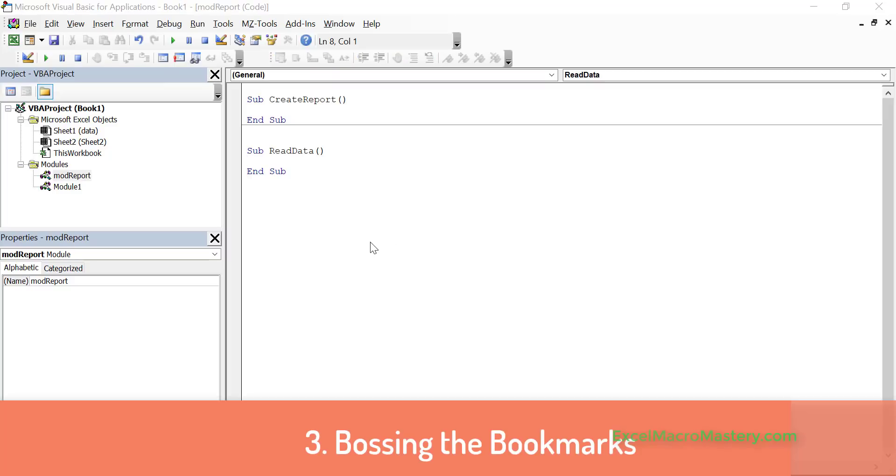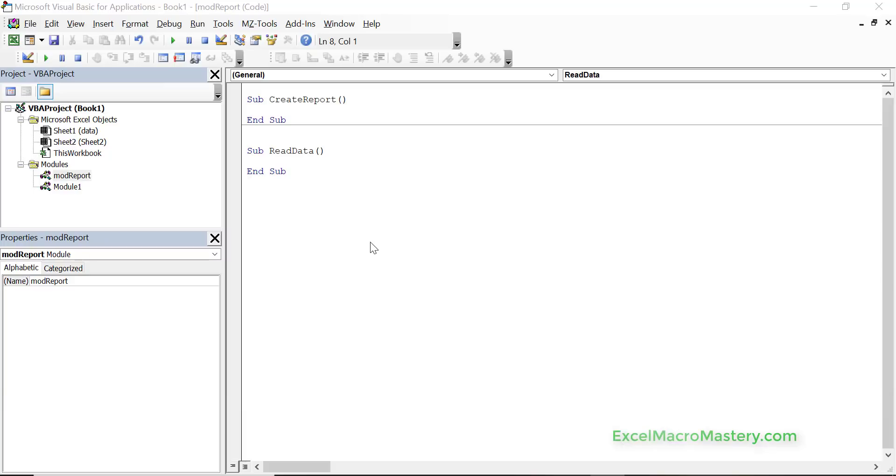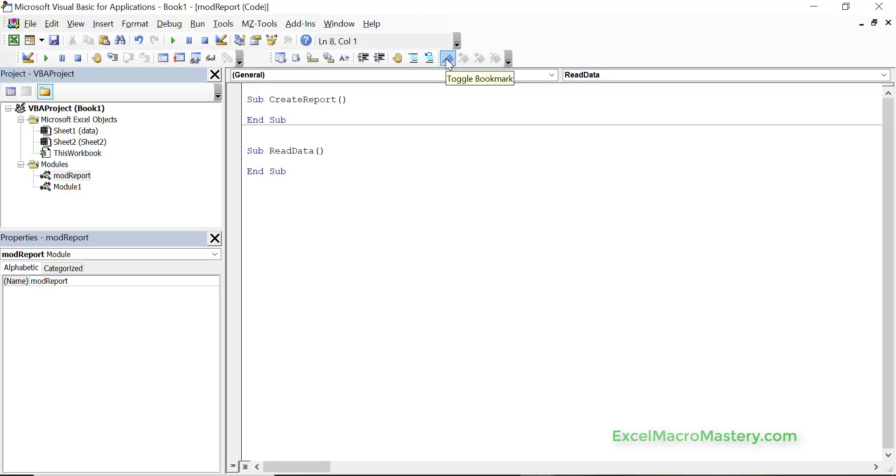When you've got lots of code, trying to switch between all the modules and trying to find where exactly the code is can be a bit tricky. So what we can do just to hold the place in code we're looking at is we can use what's called bookmarks. So we click in a sub and we just click toggle bookmark and that turns it on. If we want to turn it off we just click toggle again and it turns it off.